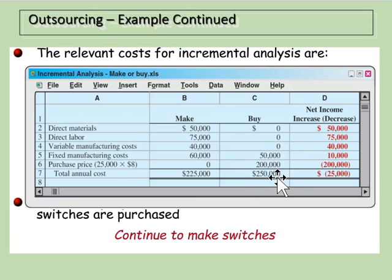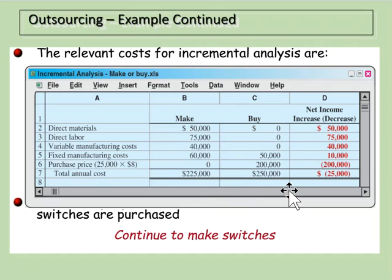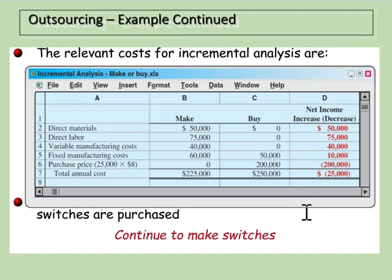We will save $25,000 but still incur $50,000 in fixed costs, meaning if we buy rather than produce, we're going to lose an extra $25,000. So in that case, we'd elect to continue making the switches. Here's the incremental analysis showing costs if we make them versus costs if we buy, and then the difference between the two.